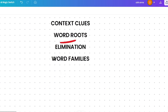The fourth tip is word families: words from the same family help you guess a word's meaning. For example, 'vent' is related to 'ventilation', which involves allowing air to pass through — so vent likely means an opening.